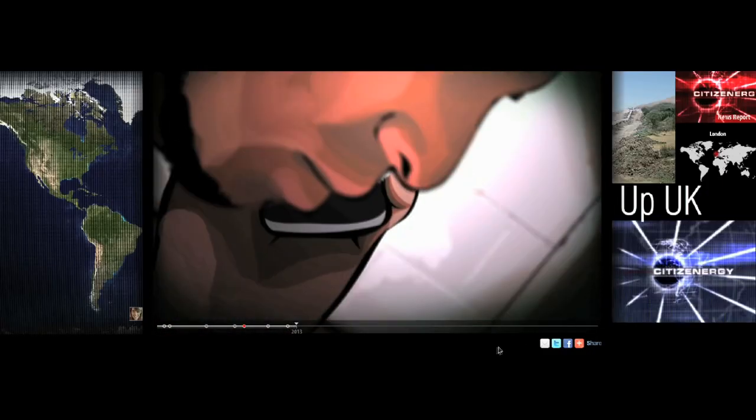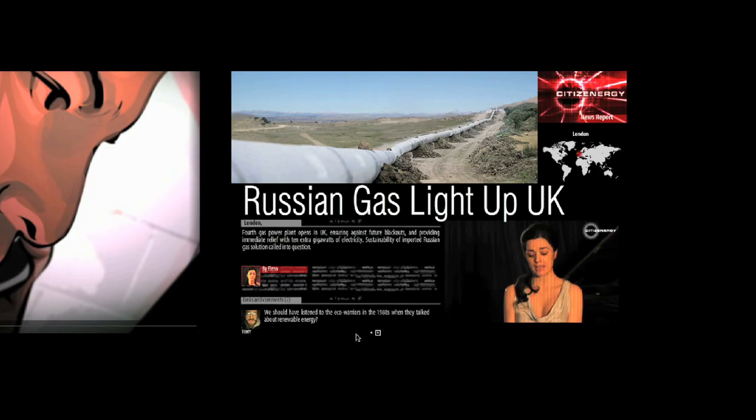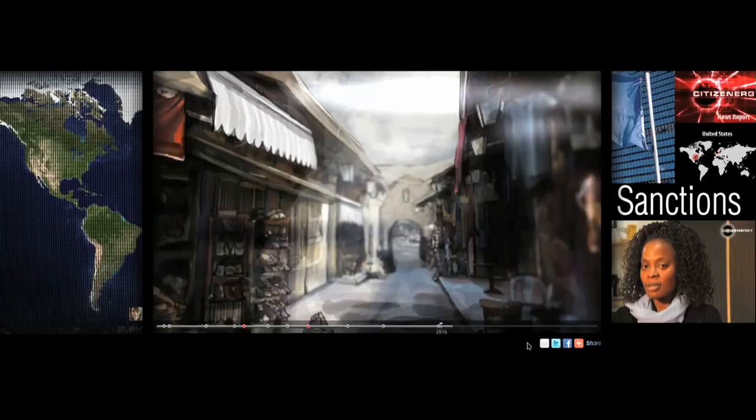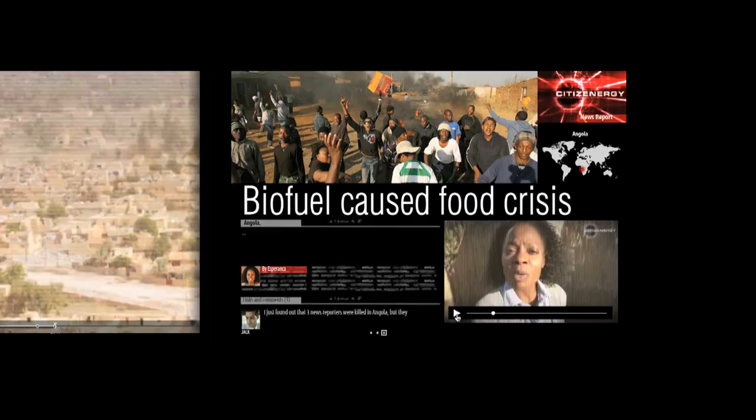We place you inside the story where you have to make difficult choices about the impending energy crisis.